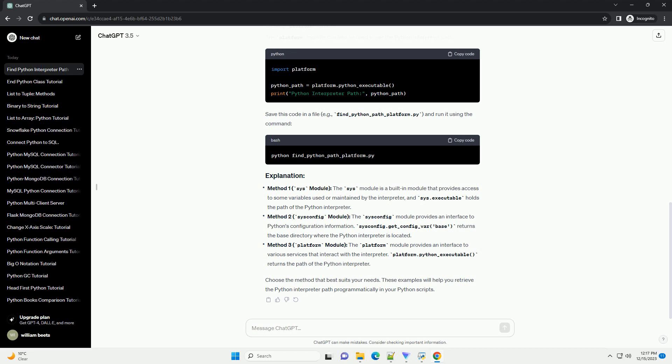Method 2 — sysconfig module: The sysconfig module provides an interface to Python's configuration information. sysconfig.get_config_var('base') returns the base directory where the Python interpreter is located. Method 3 — platform module: The platform module provides an interface to various services that interact with the interpreter. platform.python_executable returns the path of the Python interpreter.